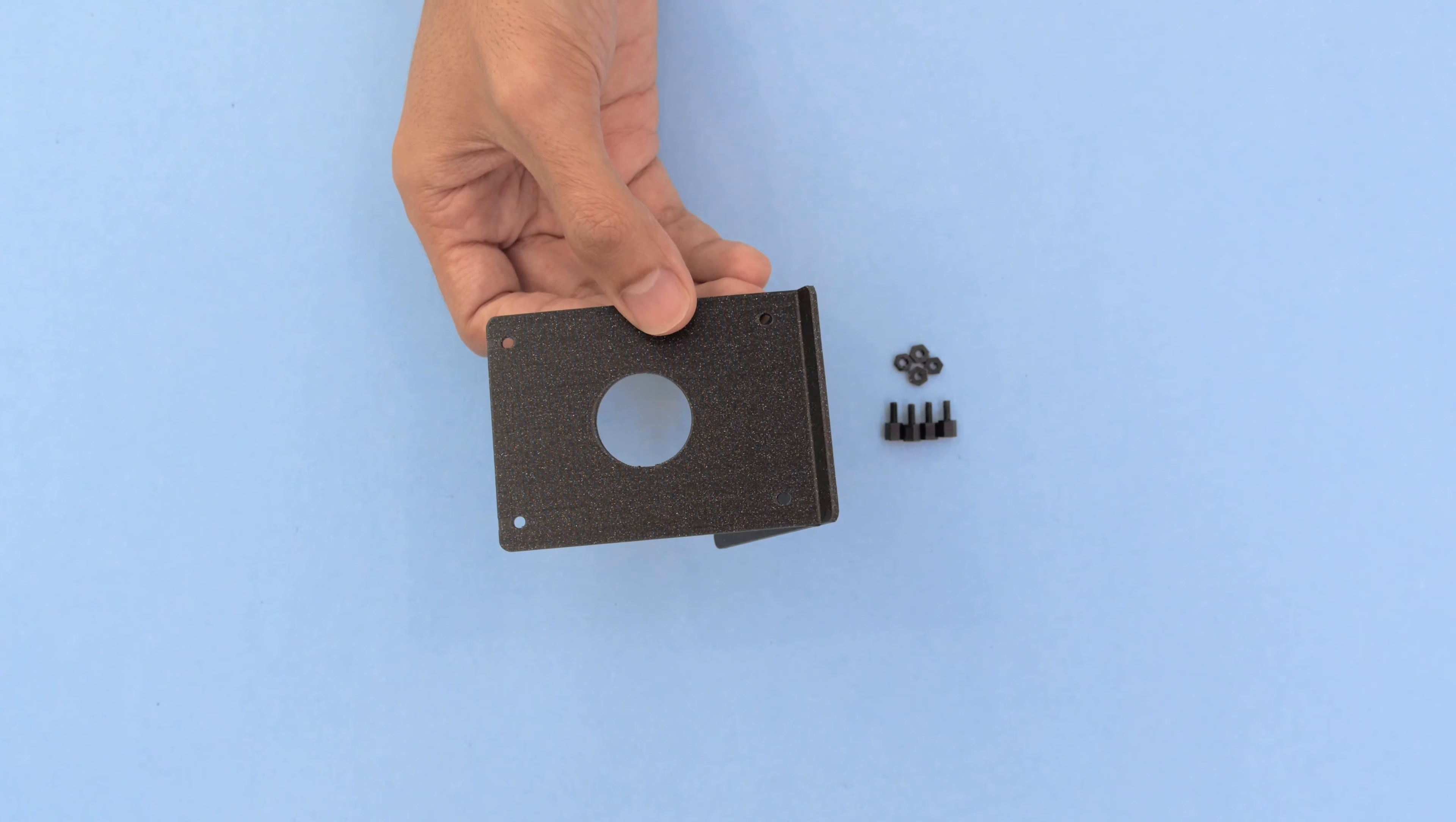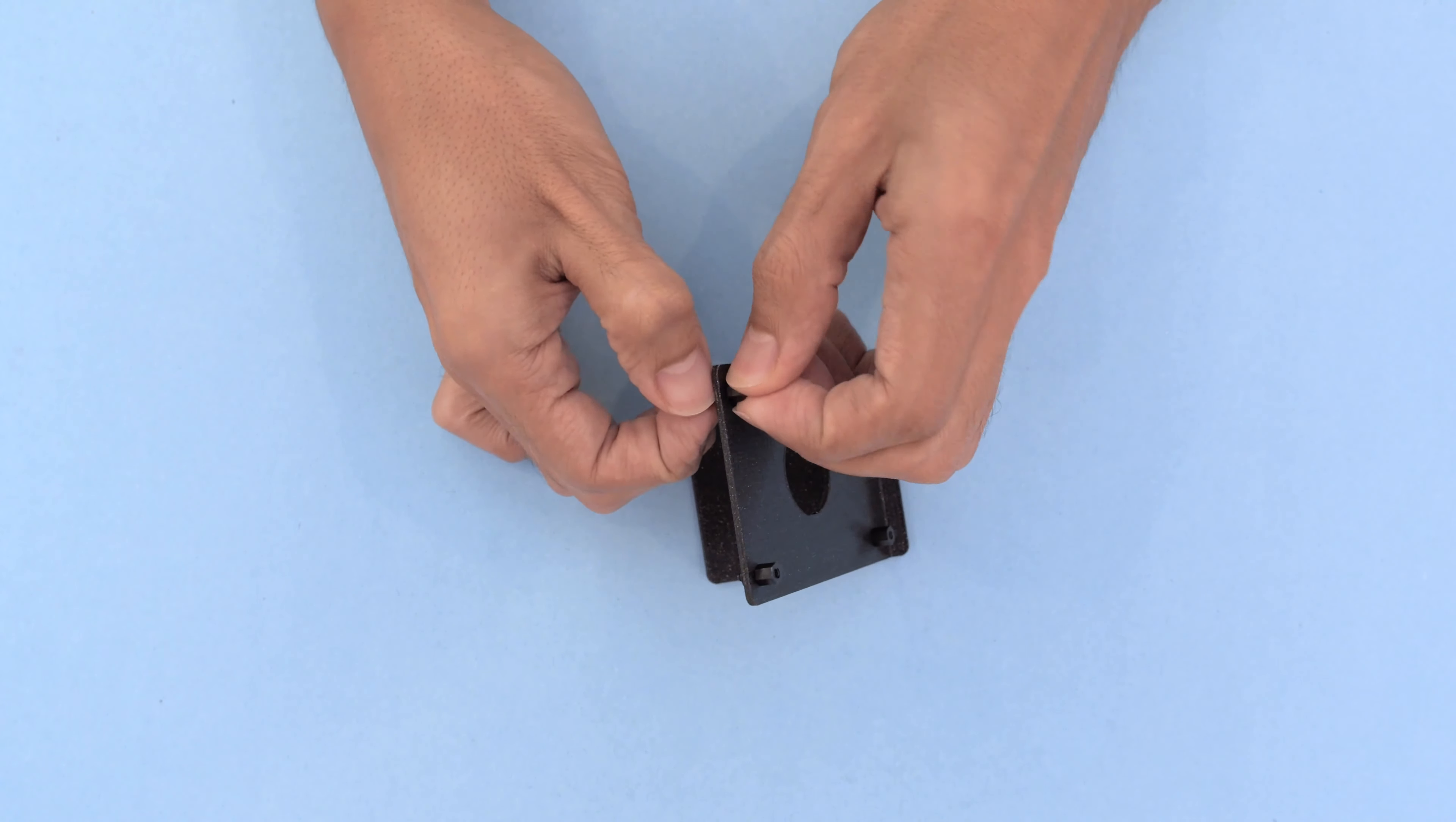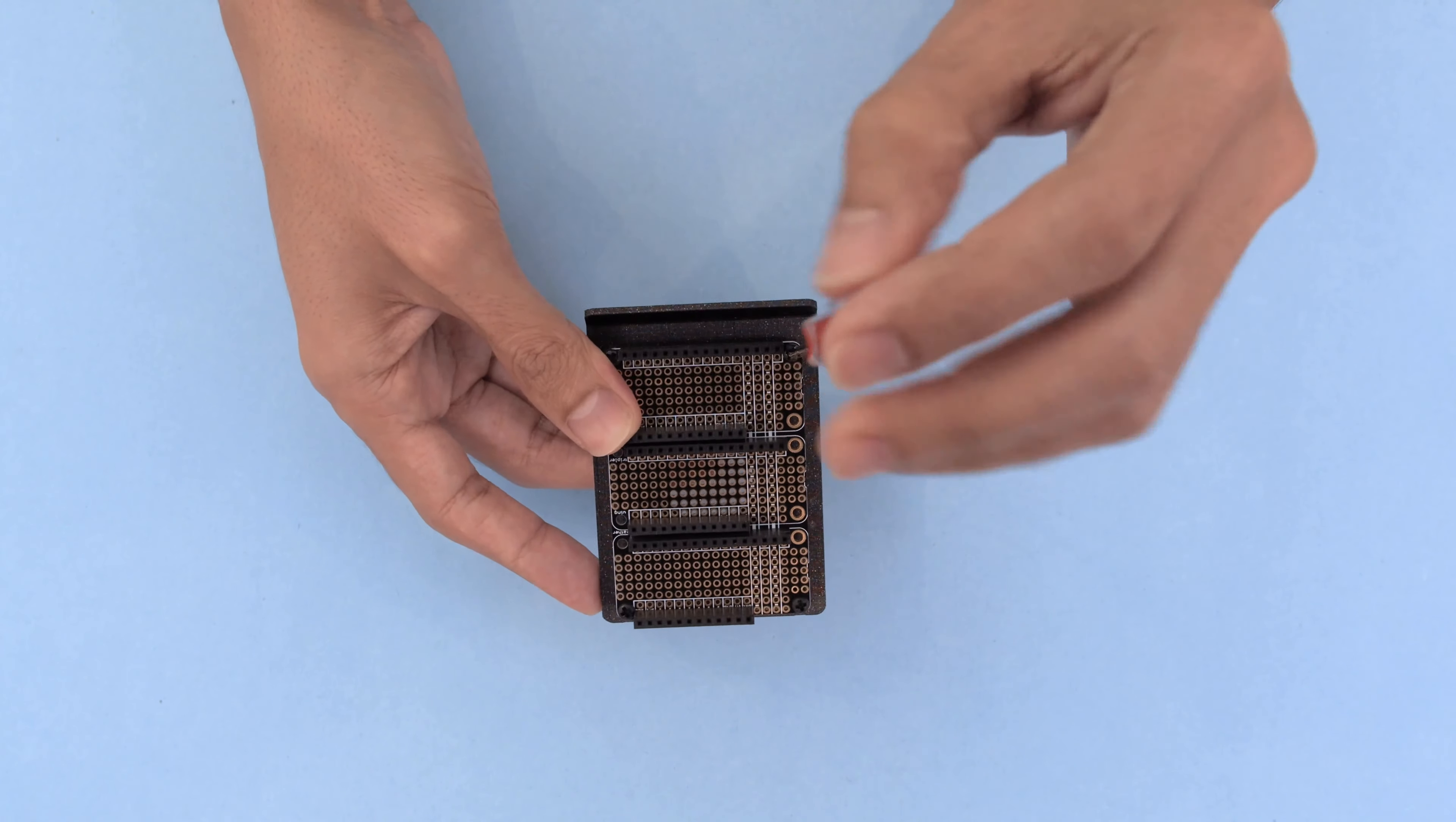To make a desktop clock you'll need to install hardware to the 3D printed stand. Install the standoffs and use hex nuts to secure them in place. The tripler featherwing is fitted on top and secured with machine screws.